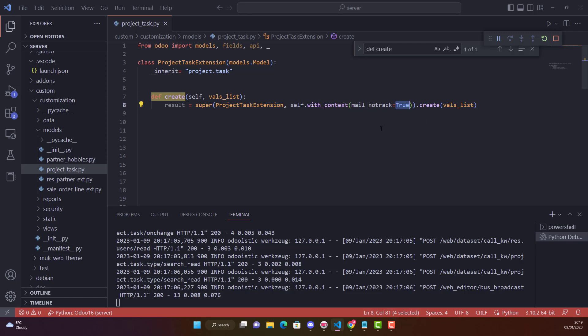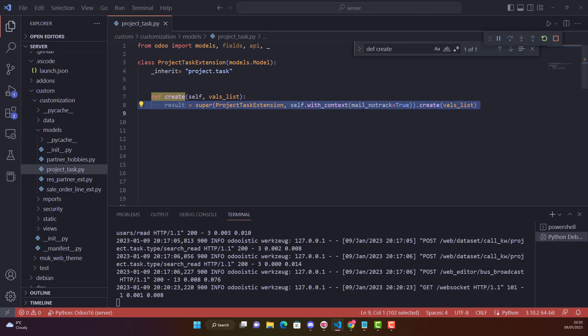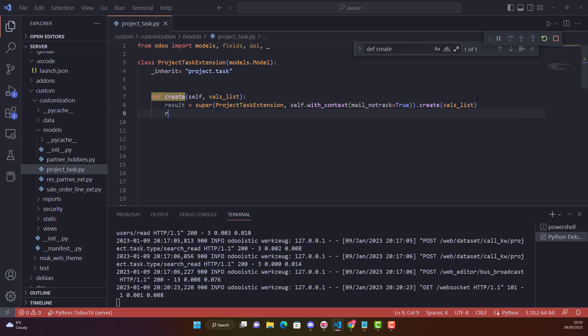So we are saying that we are just supering, this is the normal way. And here we are saying self.with_context mail_no_track is True. So what is with_context which we are practicing today? Basically with_context returns a new version of this record set attached to an extended context. What it means is records that will be merged into a new version of the records along with the changes. The new change which we are doing is that mail_no_track. Already in this record set, default behavior is mail tracking is on. We are saying no mail tracking. Simple. This is how we can do that. Then we need to return result.